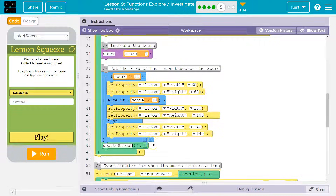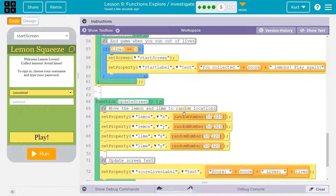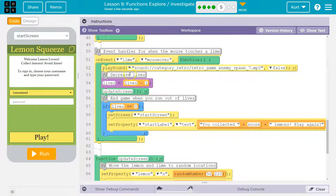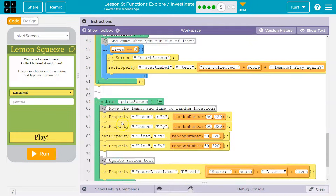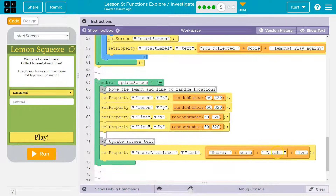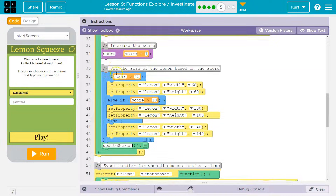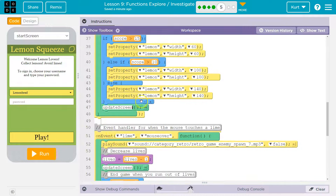Both times, whether you got the lemon or the lime, the game needed to move them to a new position, so it was the exact same code. We moved that movement code — the stuff that was identical — into a function called UpdateScreen. Now when we mouse over lime, lives decrease, the computer hits UpdateScreen, runs all of it — sets the lemon and lime x and y positions, sets the score and lives — then returns and keeps going.